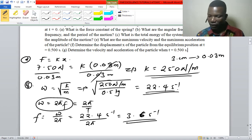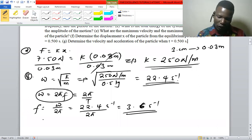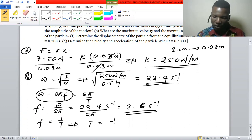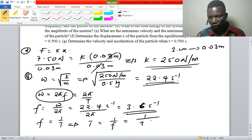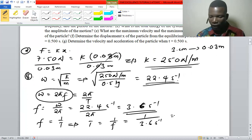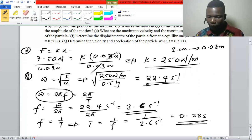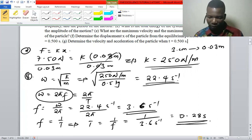The period is the reciprocal of frequency, so period equals one divided by 3.6 per second. That gives us 0.28 seconds, which is the period.